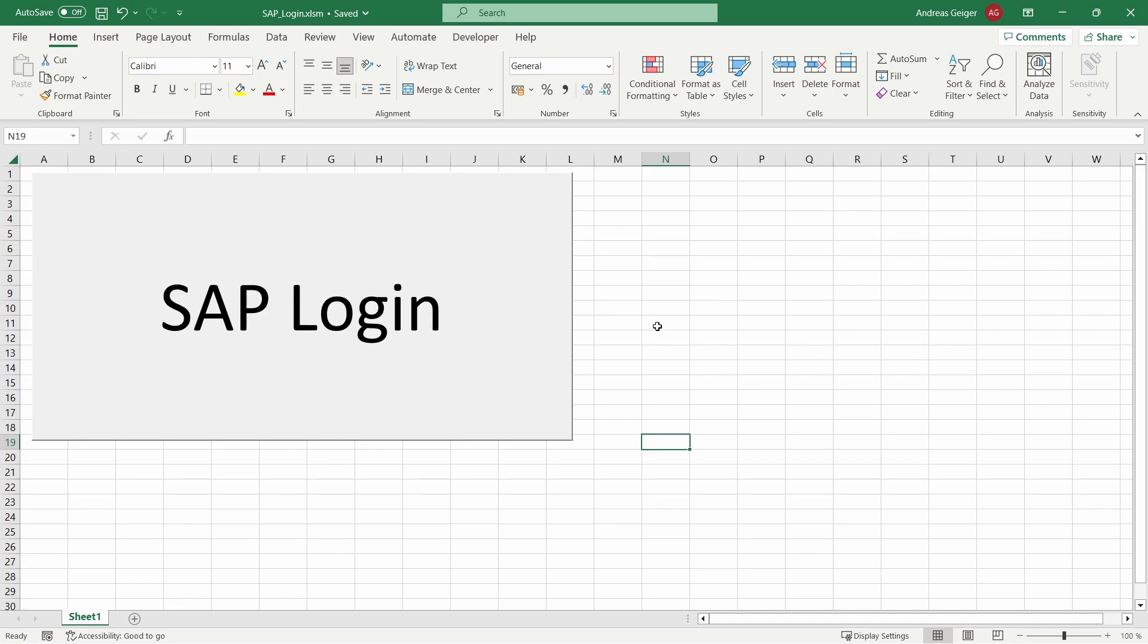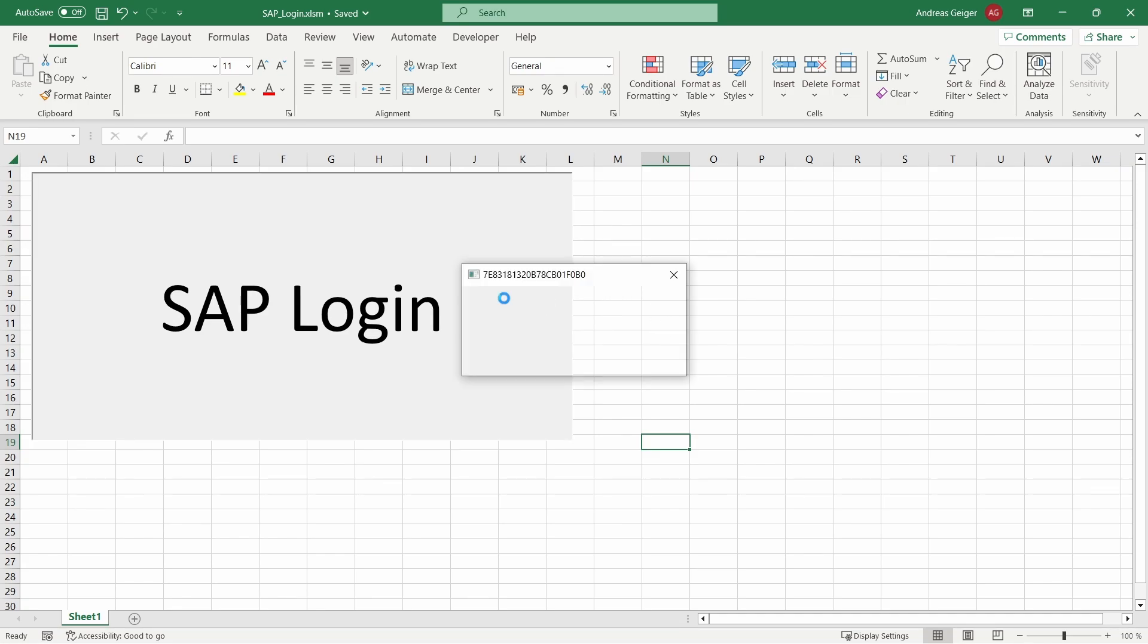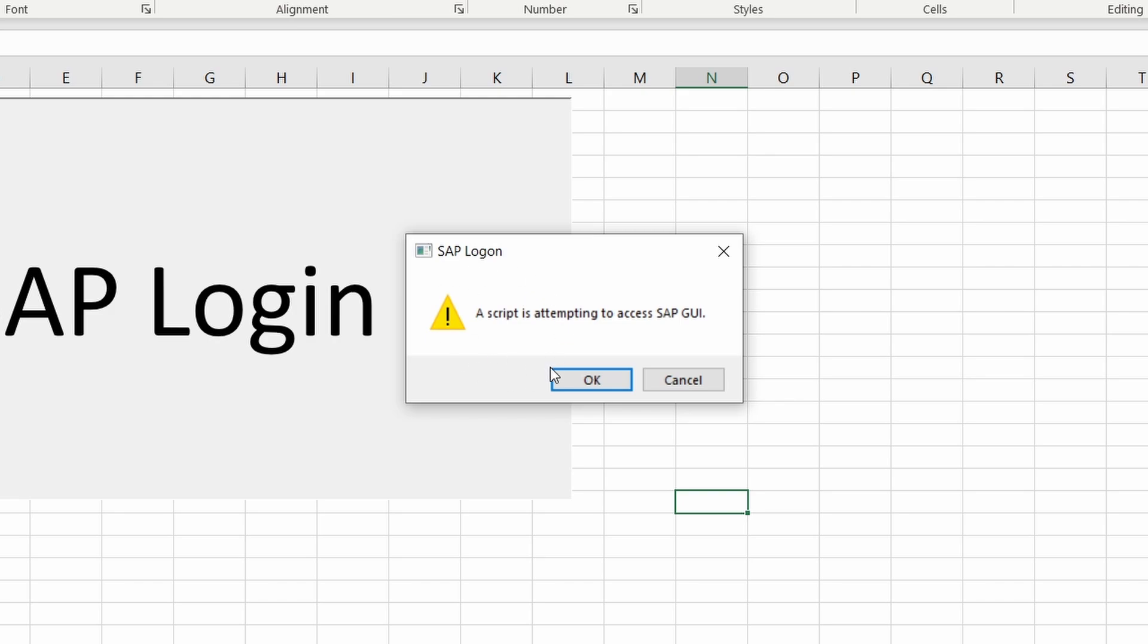But basically what I'm talking about. So basically here if I click on this macro then first of all you might get this popup. A script is attempting to access SAP GUI. So this is the first kind of popup you can get.